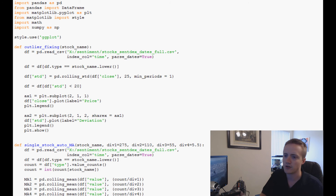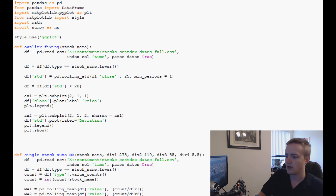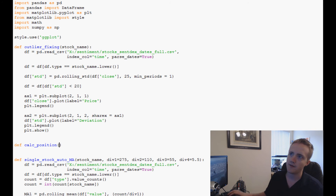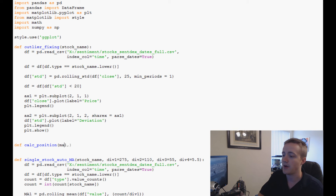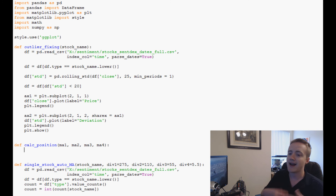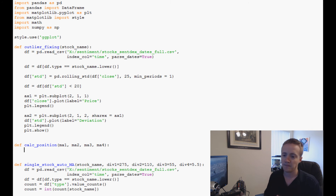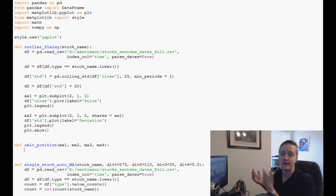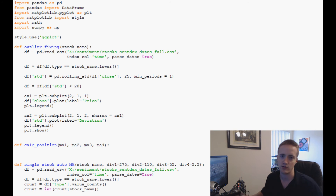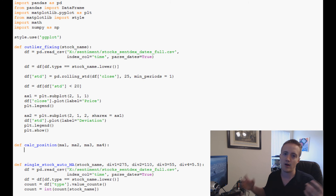The first thing we're going to do is create the strategy function. I'll call it `calc_position`, and it will take four parameters: ma1, ma2, ma3, and ma4. It will ask a series of questions — if ma1 is greater than ma2, greater than ma3, and so on — across several combinations.